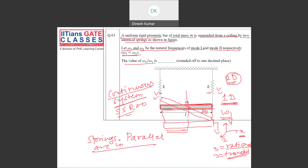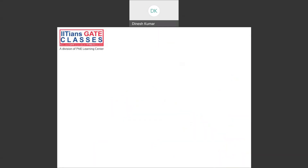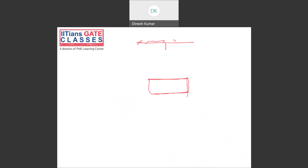For the first mode (translational), since the springs are in parallel, the equivalent stiffness k_eq equals 2k. Therefore, the natural frequency omega1 equals sqrt(2k/m).